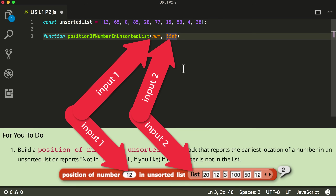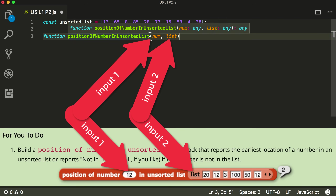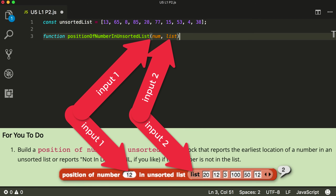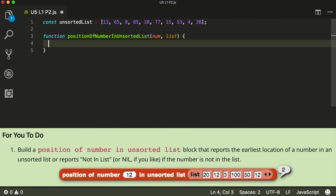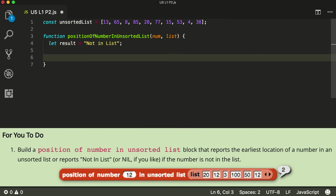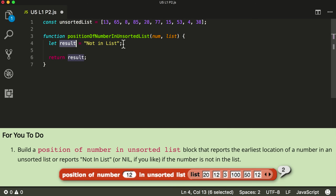This is how I write inputs in JavaScript — you put them in parentheses. In Snap you see them as little open bubbles to put something into. In this block, I'm going to report 'not in list' if it doesn't find the number. So I'm going to create a script variable inside the block called result, and set result equal to 'not in list'. If we don't find the number in the list, that's what I'm going to report. In JavaScript we don't call it report, we call it return, but it's the same idea. So we're going to return the result.